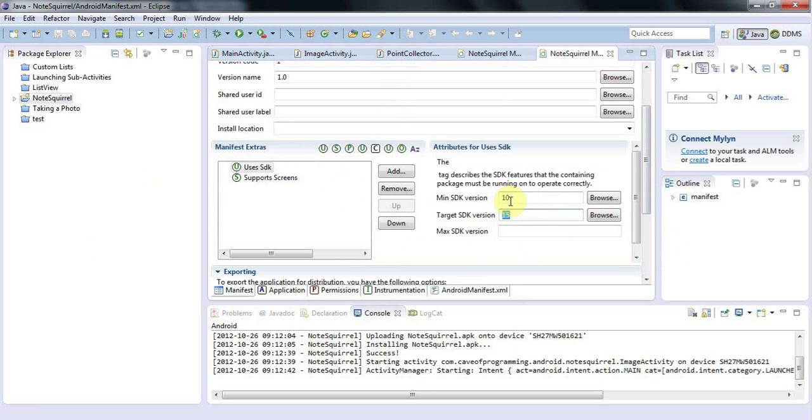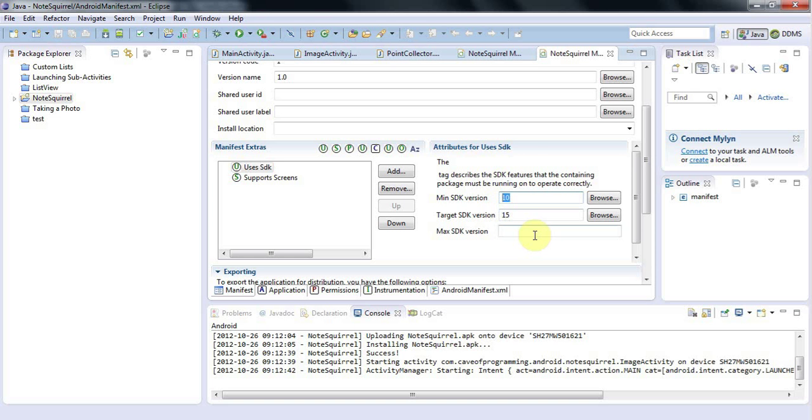And if you set minimum SDK to anything greater than zero, it's going to limit the number of phones that your application can run on. But you don't want to say that your application can run on SDK version 1 if in fact it doesn't, because that will just get you bad reviews in the Google market.